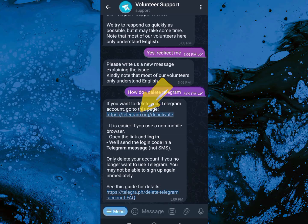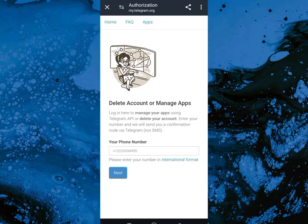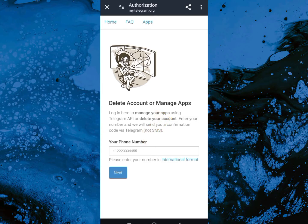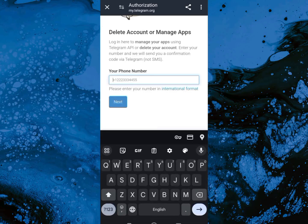So this is a message and this is a reply. I'm going to go ahead and click on this link — the first one. When I click on it, the next page will load. Once the page loads, we're going to see the 'Delete Account or Manage App' page.